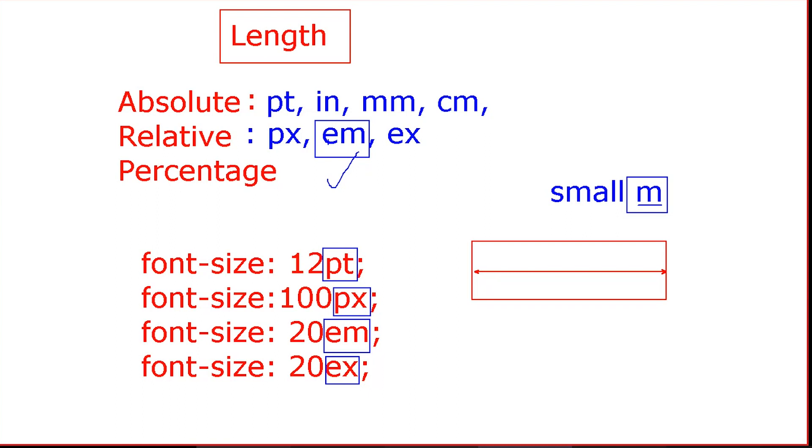The ex unit is the size of the font. The size of the x-height is the size of the font width.